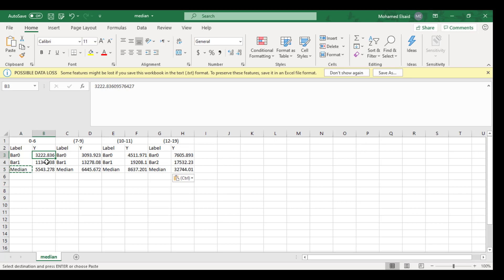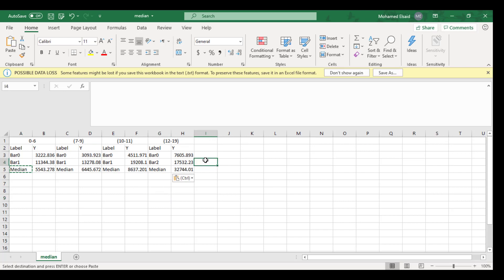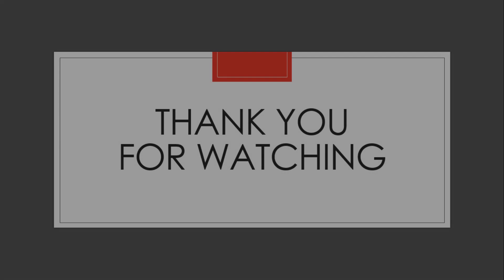This is the lower value and this is the higher value. And then you can go back to the extraction sheet. And that's it.